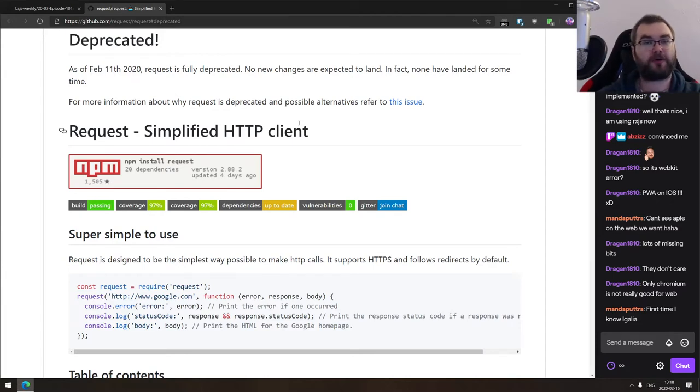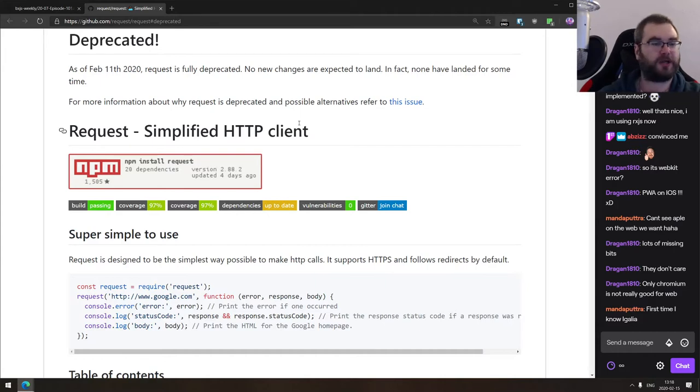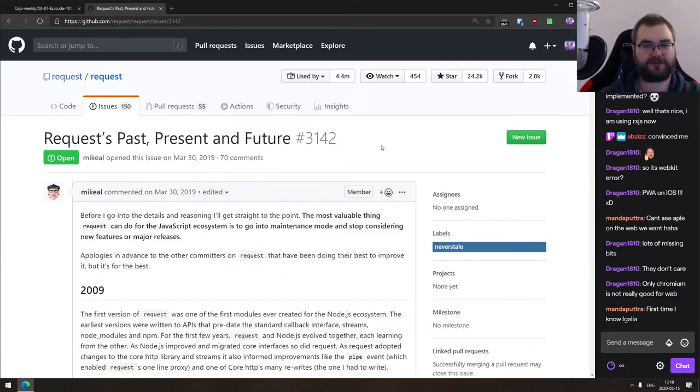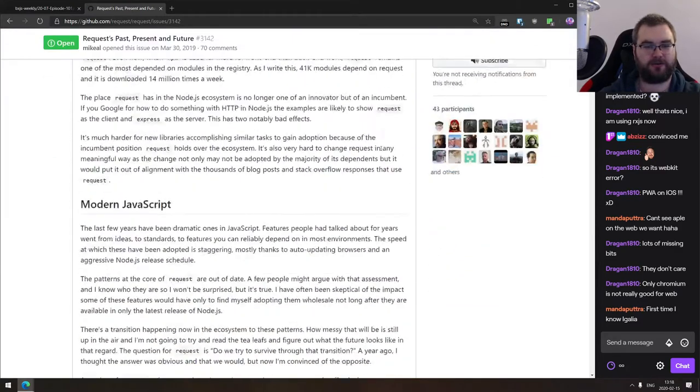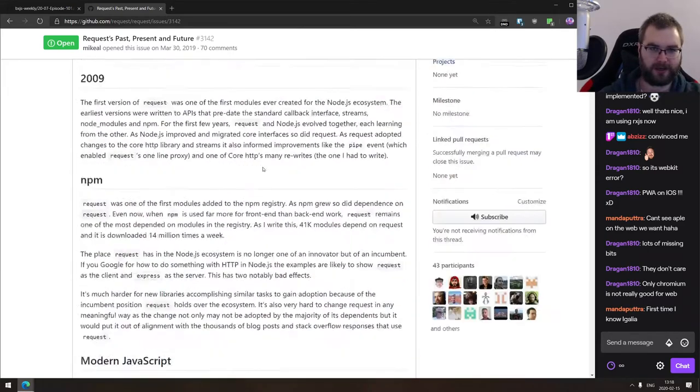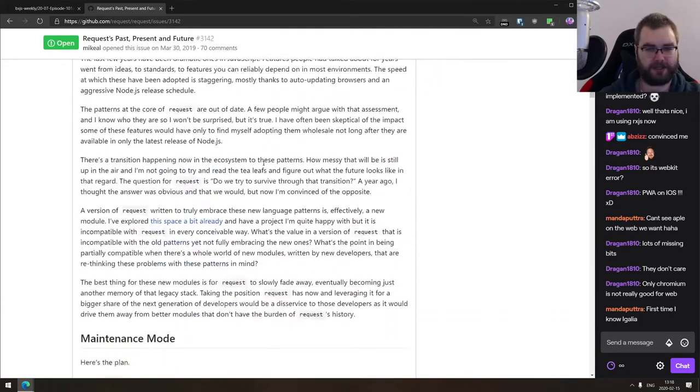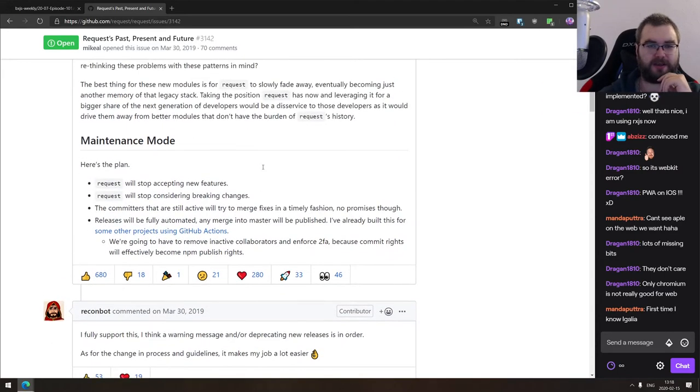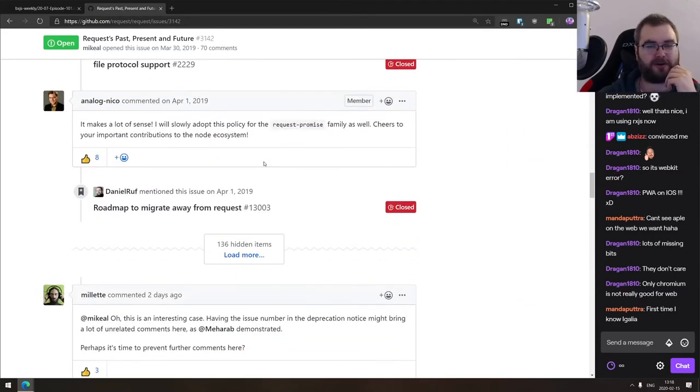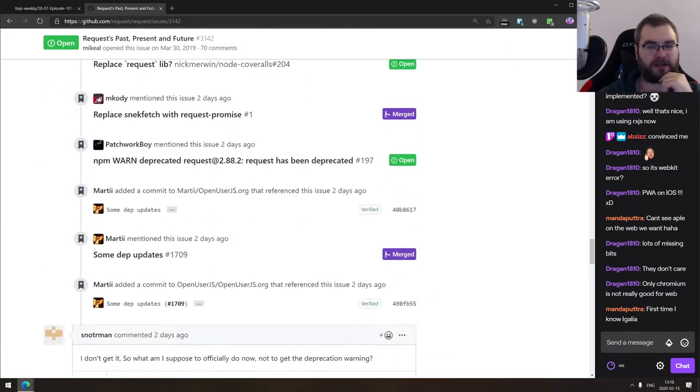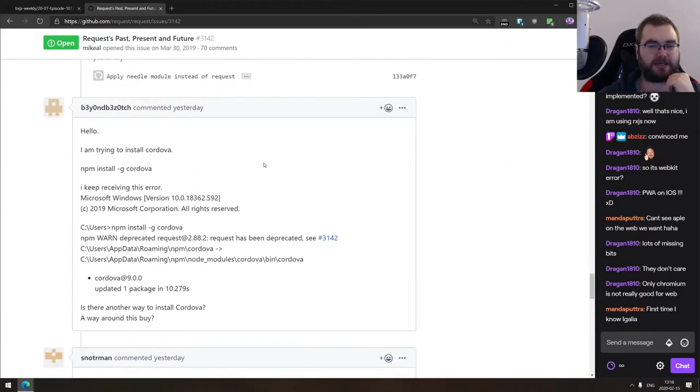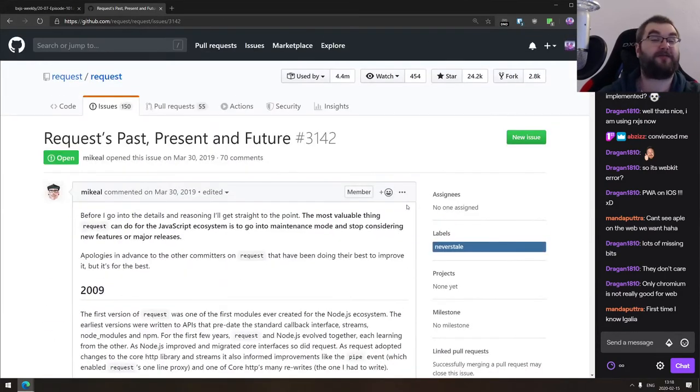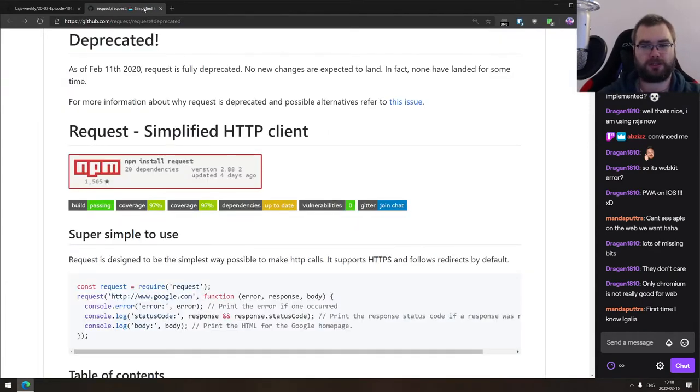Last thing we got here for today is the deprecation notice for the request JS. Request JS is now fully deprecated. So there will no longer be any updates, patches, bug fixes, whatever. So if you're still using it, it's time to switch. There is an issue with collection of alternatives. I think I've covered this issue in back in 2019 as well. It's very old, it's very big, and there's a lot of better clients out there, including things like Axios, Got JS, or whatever else, like even fetch. So if you're using request, time to migrate, you've been warned.